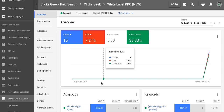What's up guys, Rob from myppctraining.com. In today's video I'm going to share with you six fast and easy AdWords campaign optimization tactics that you can implement immediately to any AdWords campaign and turn it around.